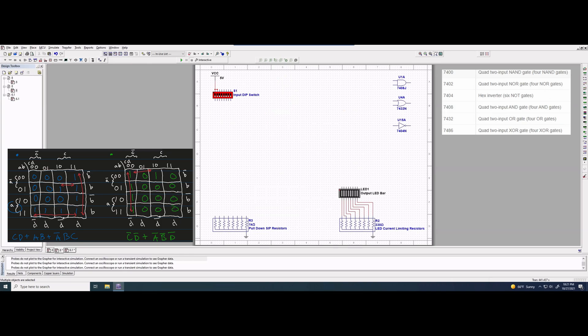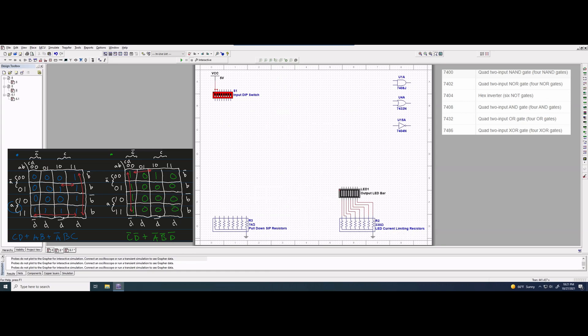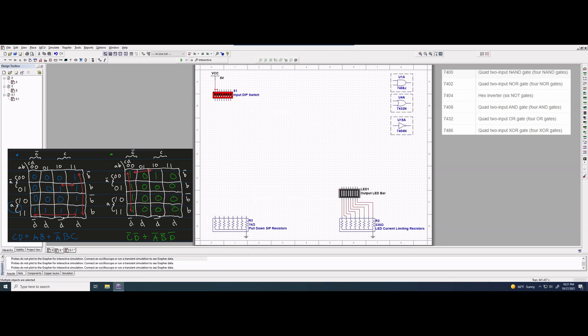For this Lab 8, we have an input DIP switch, we have an output LED bar, we have this pull-down SIP resistor, and we also have these three gates that we are going to be copying and pasting more of. We're not just using three gates for this — we're using a multitude of gates, and these gates are from a library.